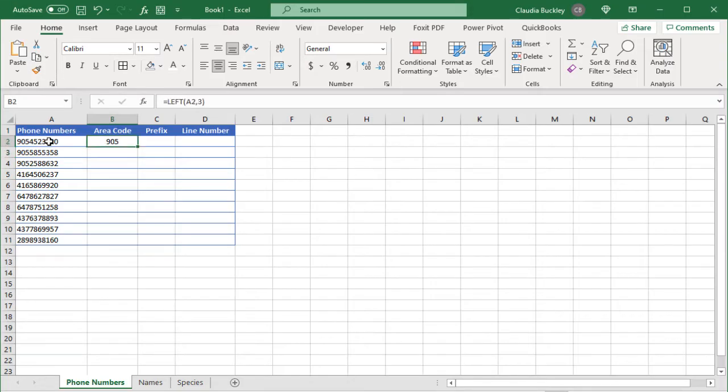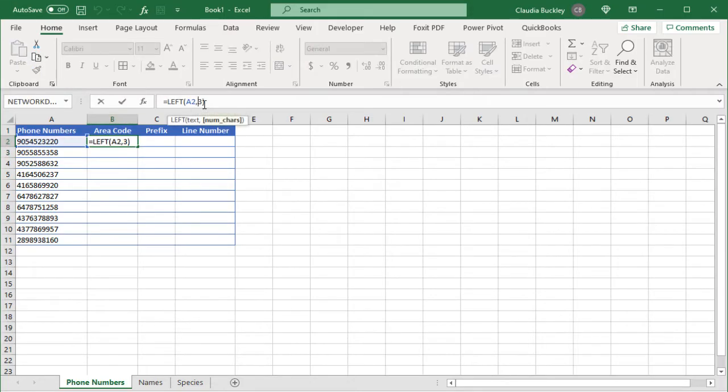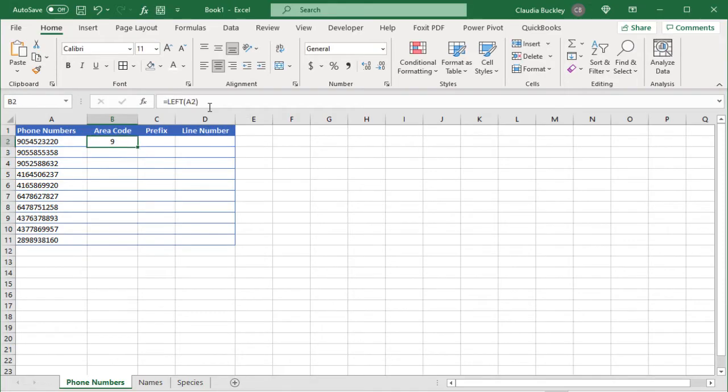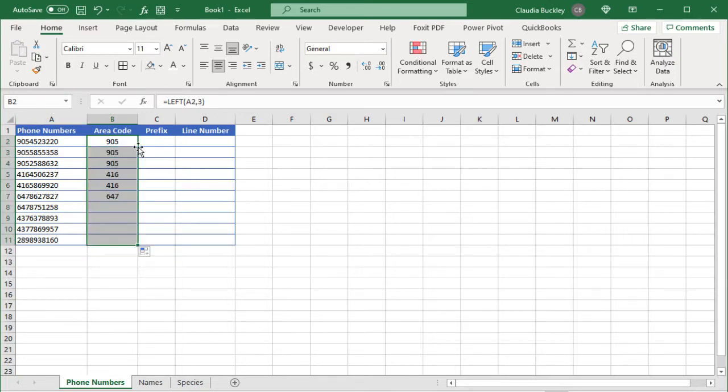So now we have 905. You'll notice here that the number of characters is in square brackets which means it's optional. If we don't include the number of characters the left value only extracts the leftmost character. So the very first one. But we do want the area code so we'll keep it at three characters. Now we can copy this formula to the other cells and we have all the area codes.